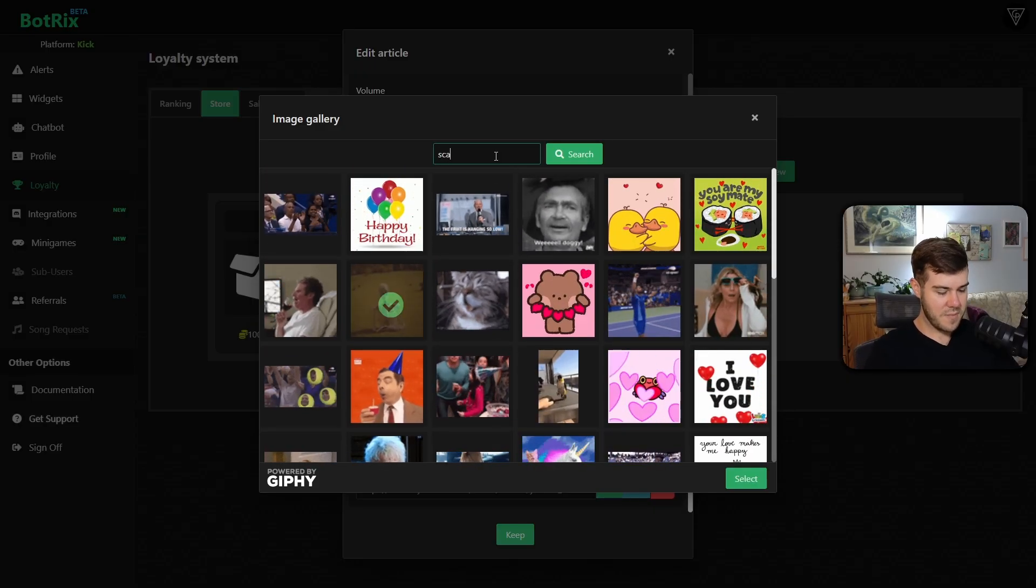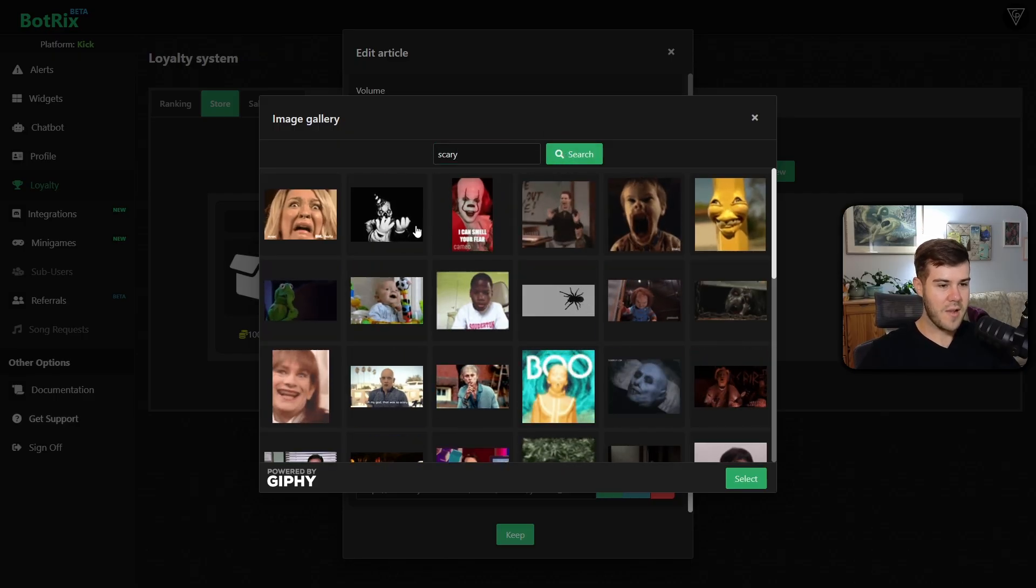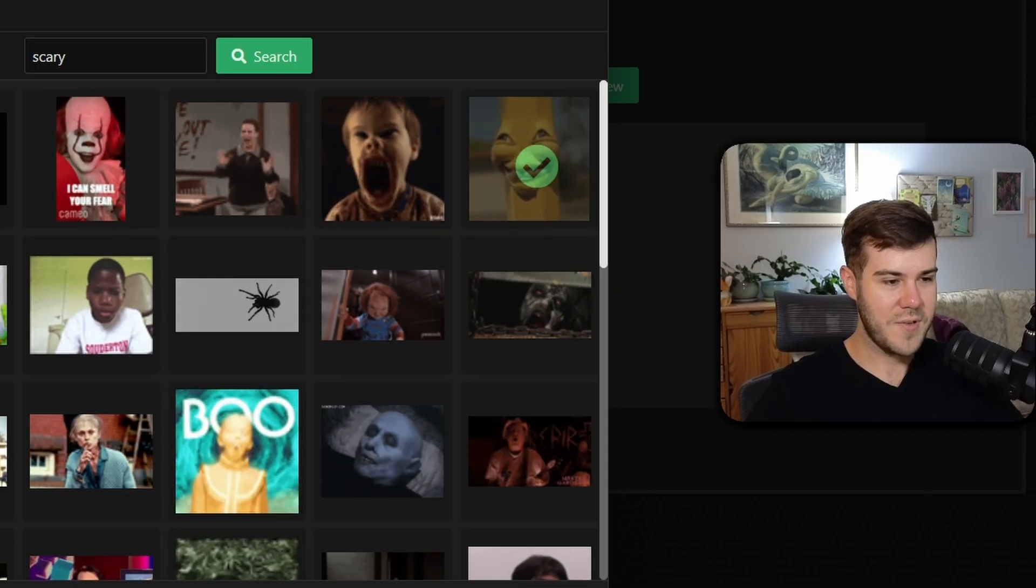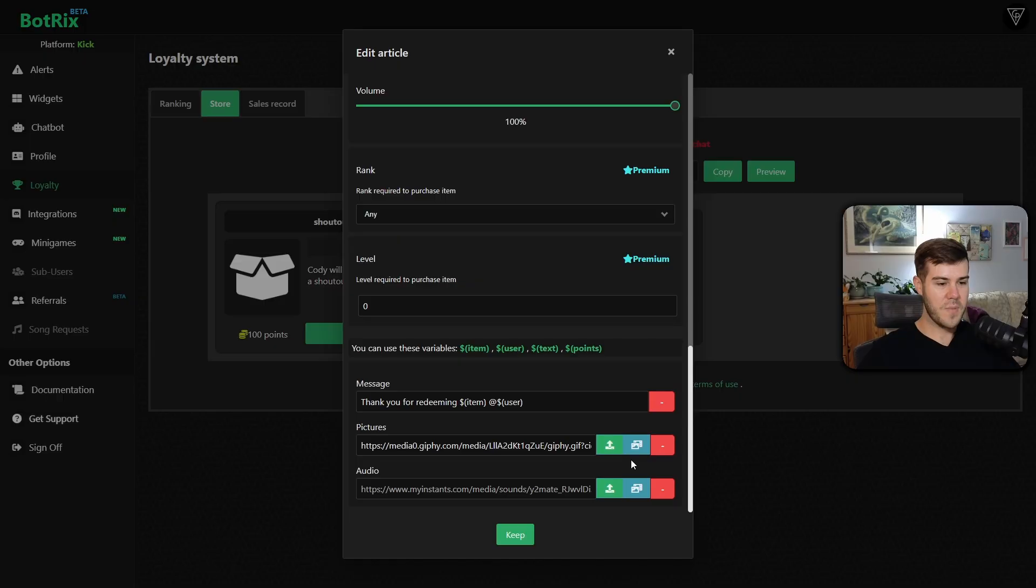Or we can just type in scary in the search bar, hit search. There we go. Now we got something better. Let's go with this creepy. I don't even know what that is. Comment down below if you know what that is. And if you don't, then just comment down your favorite spooky emoji, like a ghost or something. So we picked out that gif for the audio.